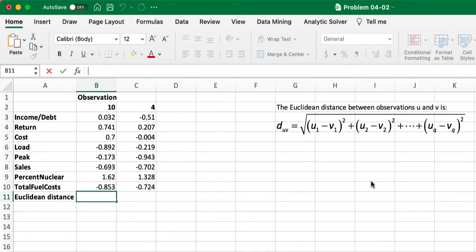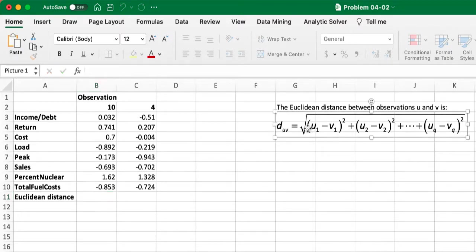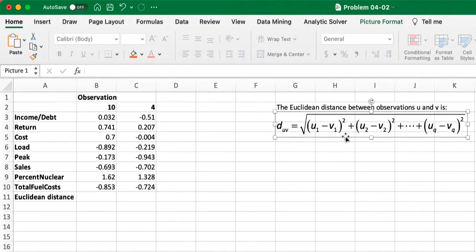We can use the Euclidean distance to find the similarity between two observations, and this is the Euclidean distance formula. Basically, it is the square root of the sum of the square of difference between each attribute of the two observations.